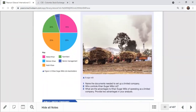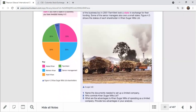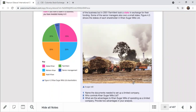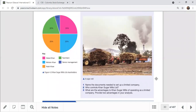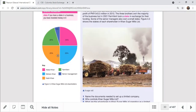They're asking: name the documents needed to set up a limited company. There are two documents - the MOA and AOA: Memorandum of Association and Articles of Association. Those are the two documents needed to set up a limited liability company.